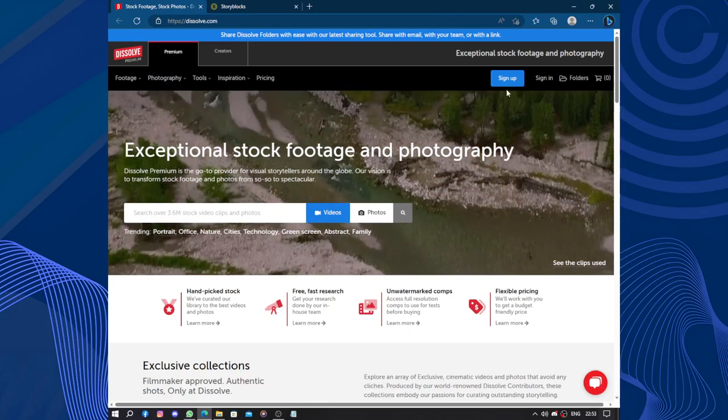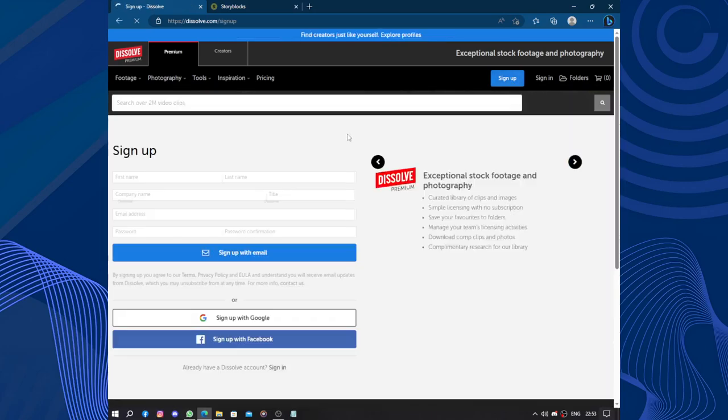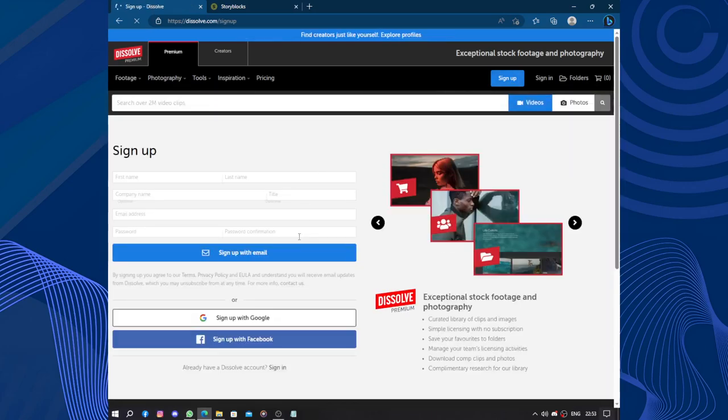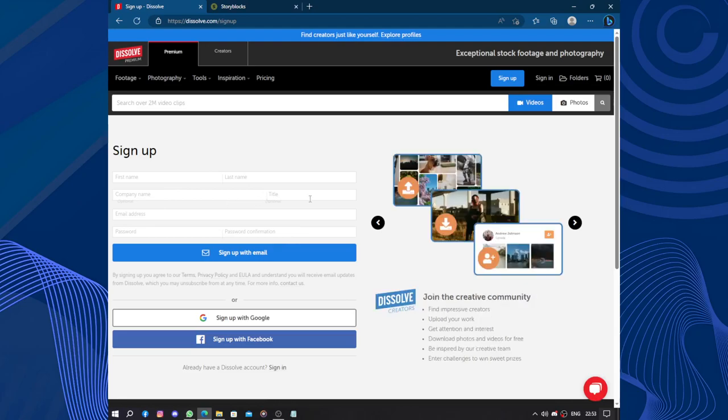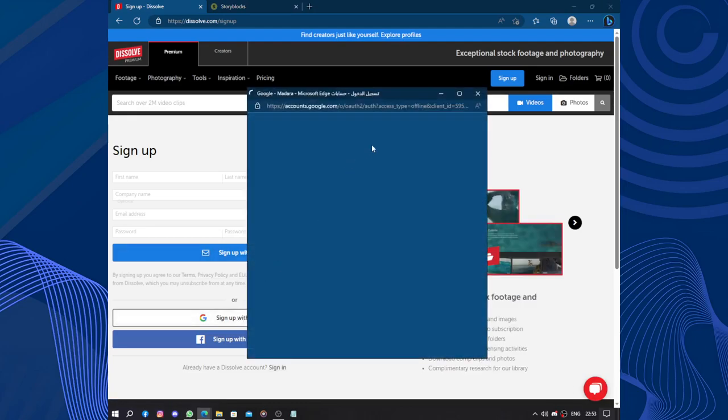So how to join? You click on sign up. You fill up with first name, last name, company name, title, email address, password and confirm the password, or you can just use Google.